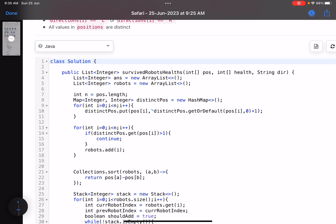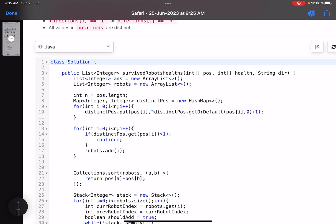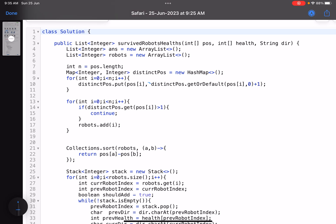This solution may look big but it's not complex. I encourage you to code it yourself since everyone has a different coding style, especially in a contest. I store the answer array and track robot indices because the answer must be returned in the original order of robots provided. I sort the indices by their positions so I can process robots in position order.